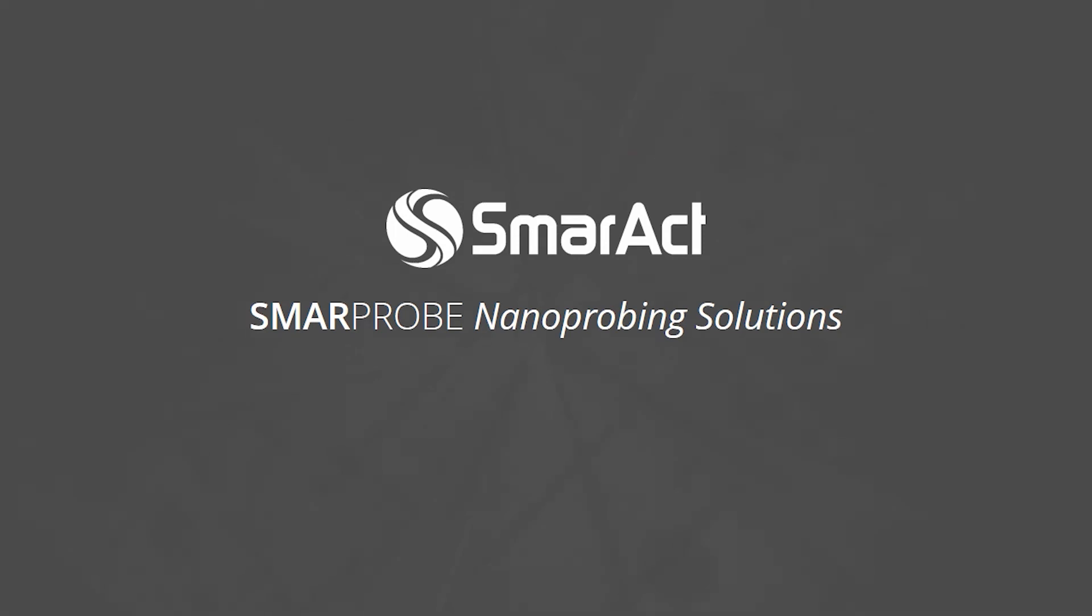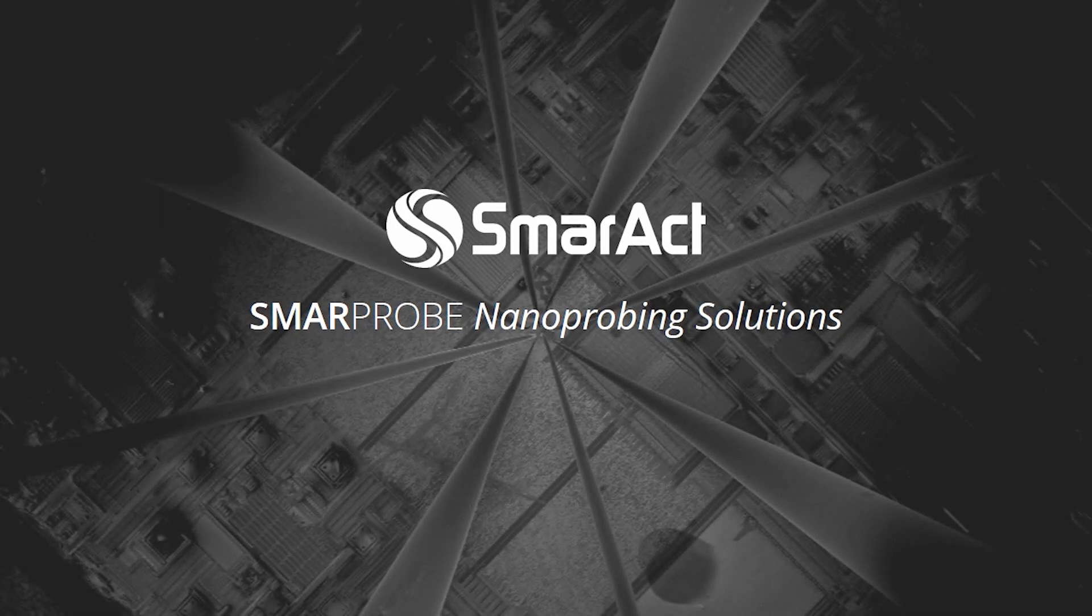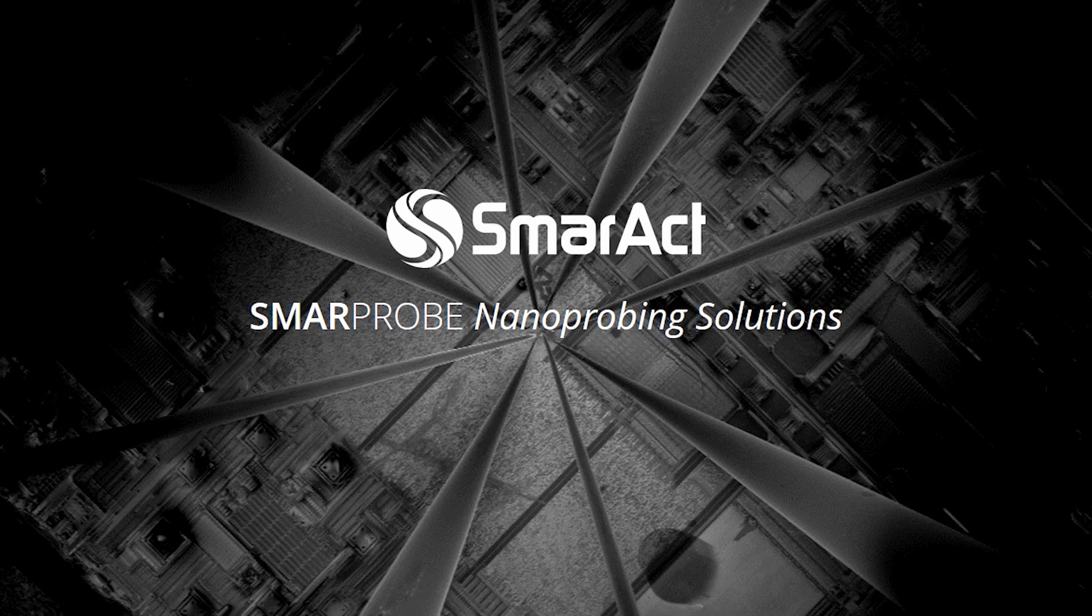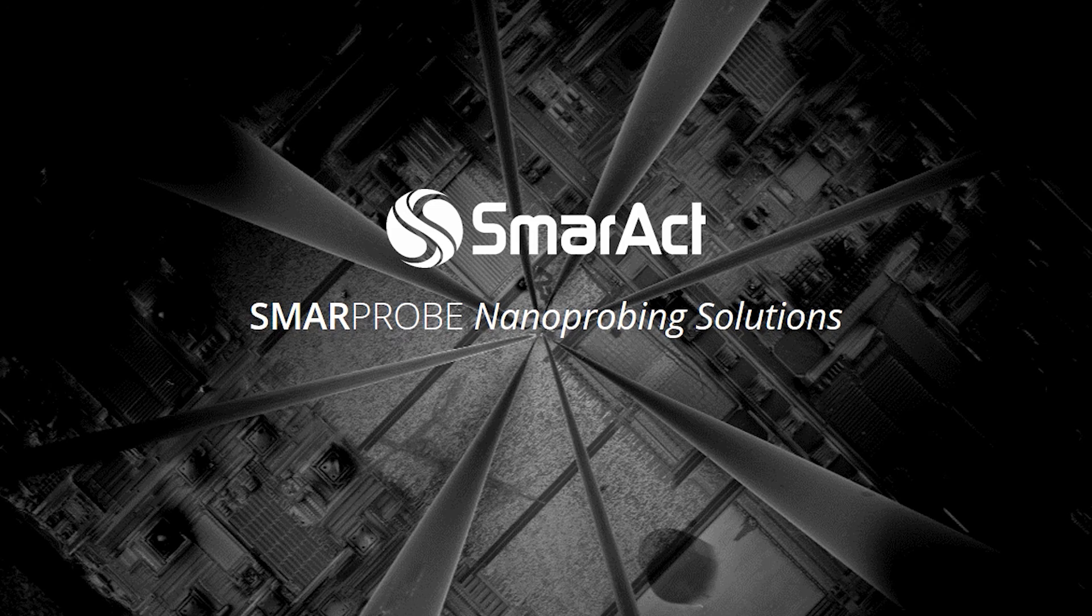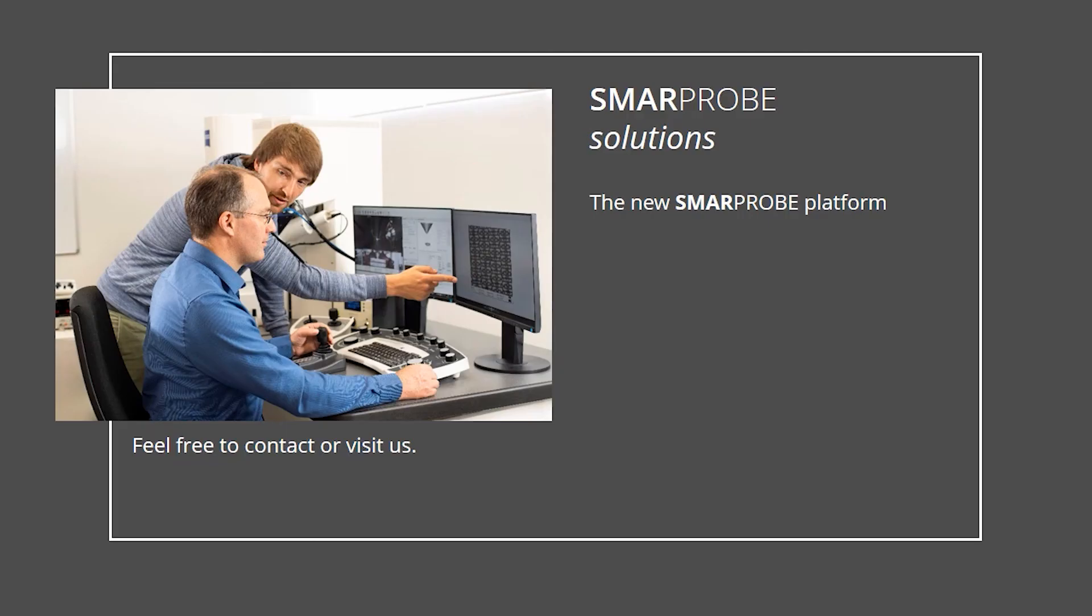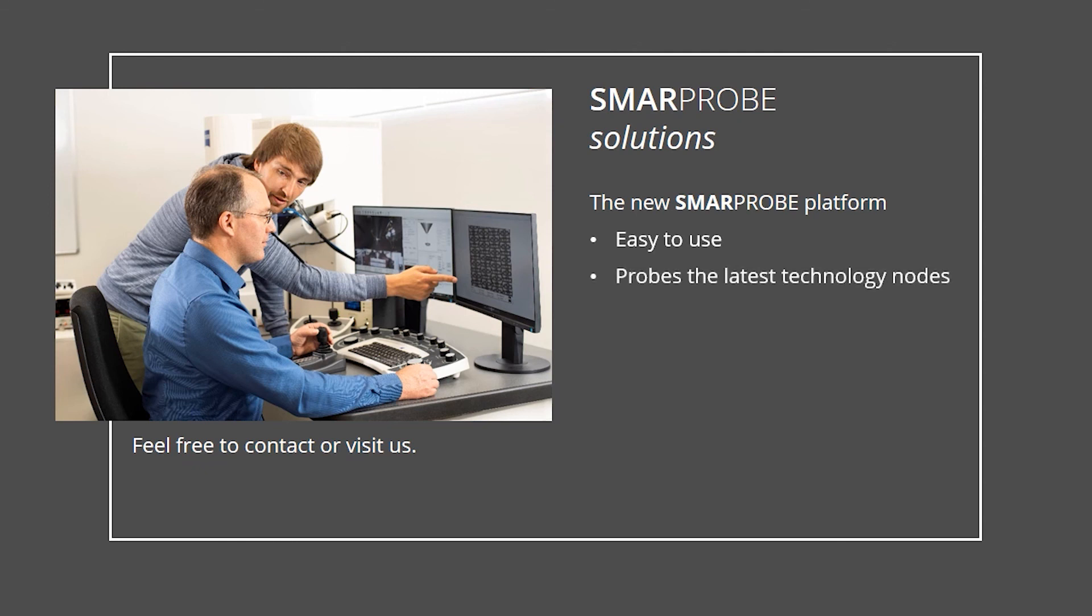The SmarProbe platform covers the whole process chain from SEM integration to probe production. The closed-loop motion system of the SmarProbe makes nanoprobing easy to use. The large scan range and the low thermal drift makes it possible to probe the latest technology nodes. The advanced probe holder adds an AFM functionality as well as fast and low-noise EBAC analysis. If you have further questions, please do not hesitate to contact us or visit us in Oldenburg, Northern Germany.